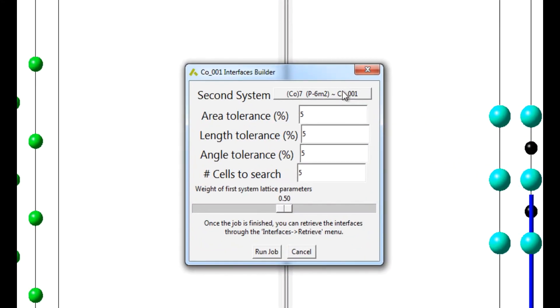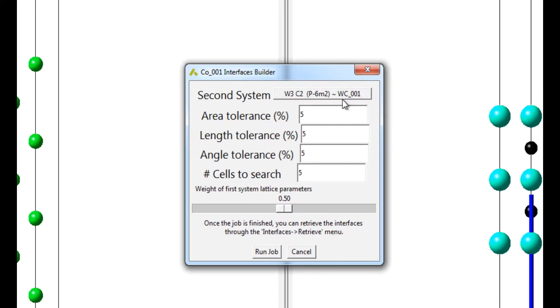Select the Tungsten Carbide surface structure as Second System. Set all tolerance values equal to 3 and number of cells to search to the default value of 5.